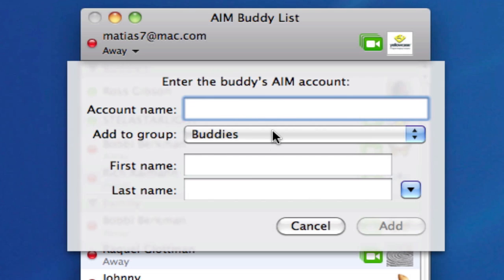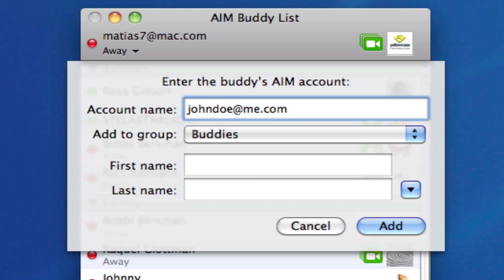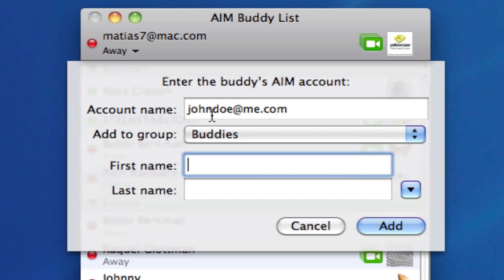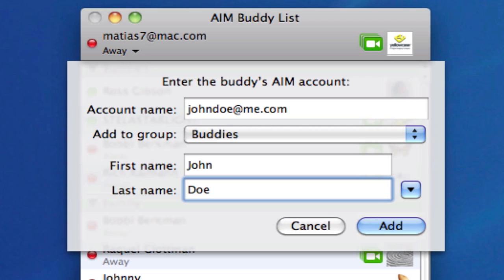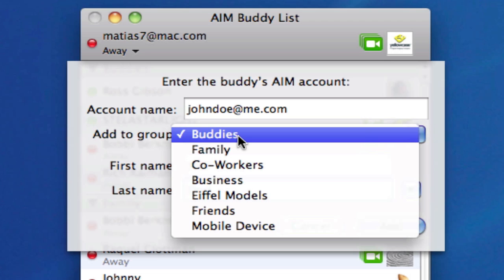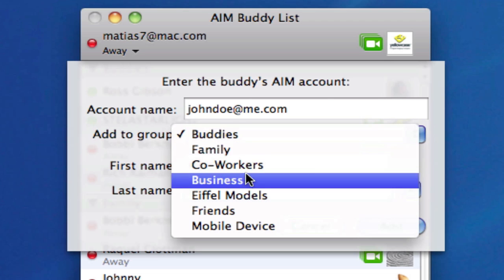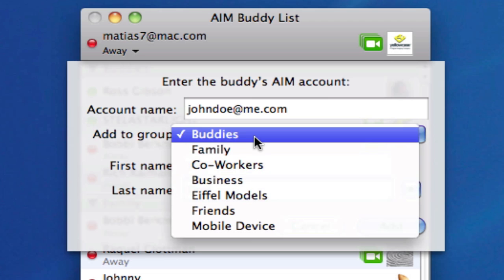In order to do this, you need to have the information already. If you have a friend who has an iChat account — be it a Jabber, Google, or AOL account — go ahead and get that information first. Here you would type in the account for that person. I'm going to type in a MobileMe address for a made-up name: johndoe@me.com. You'd type the first name in the first name field and the last name in the last name field. This dropdown menu allows you to organize buddies into groups — there are several different groups you can add them to.